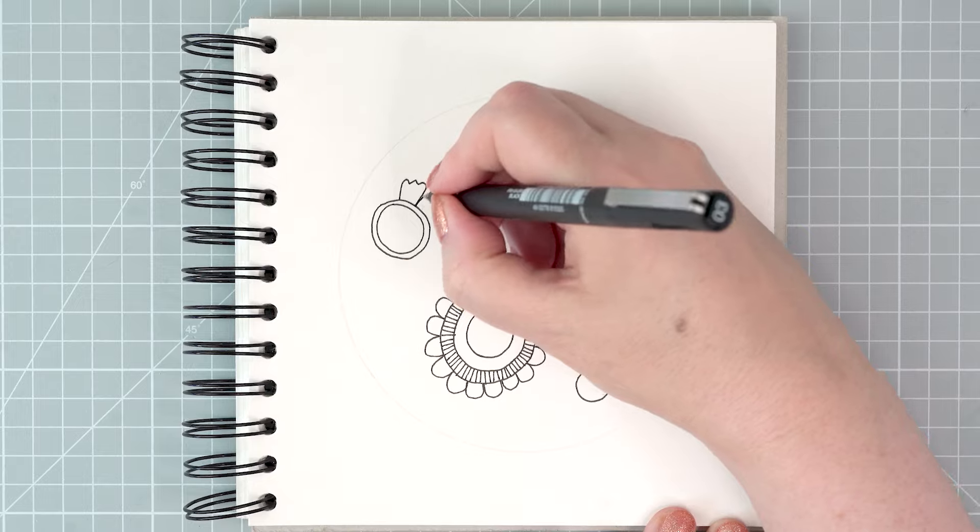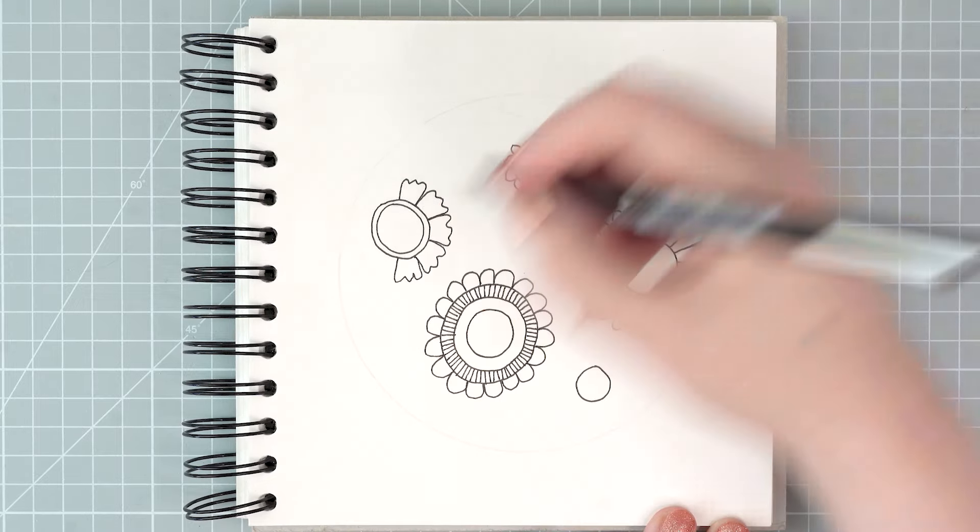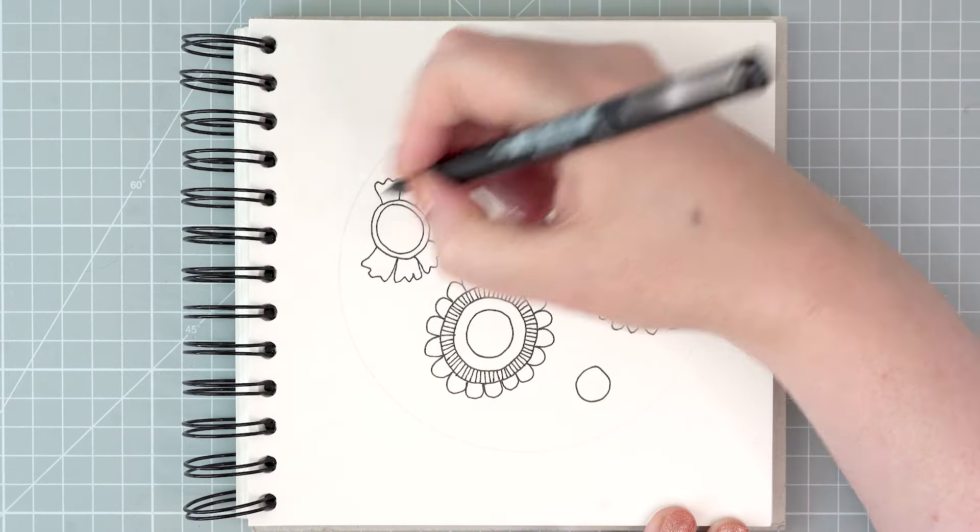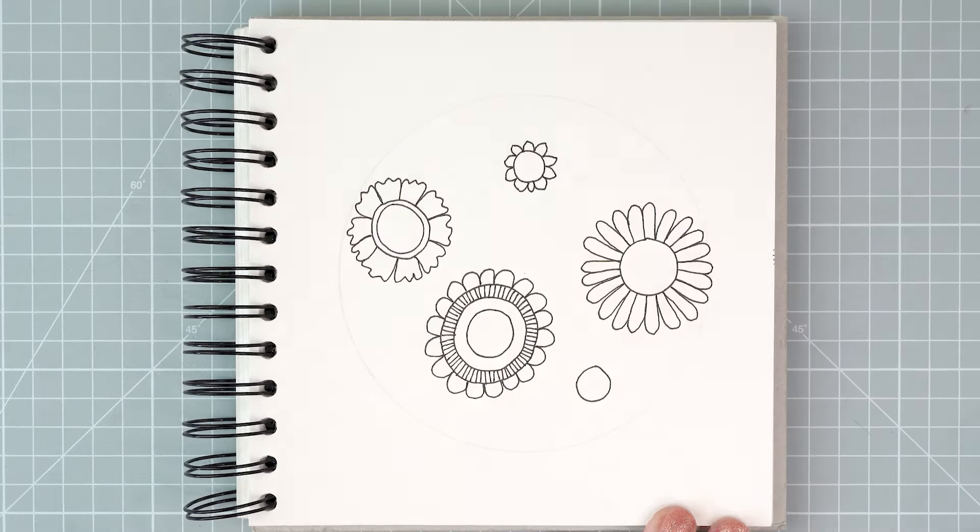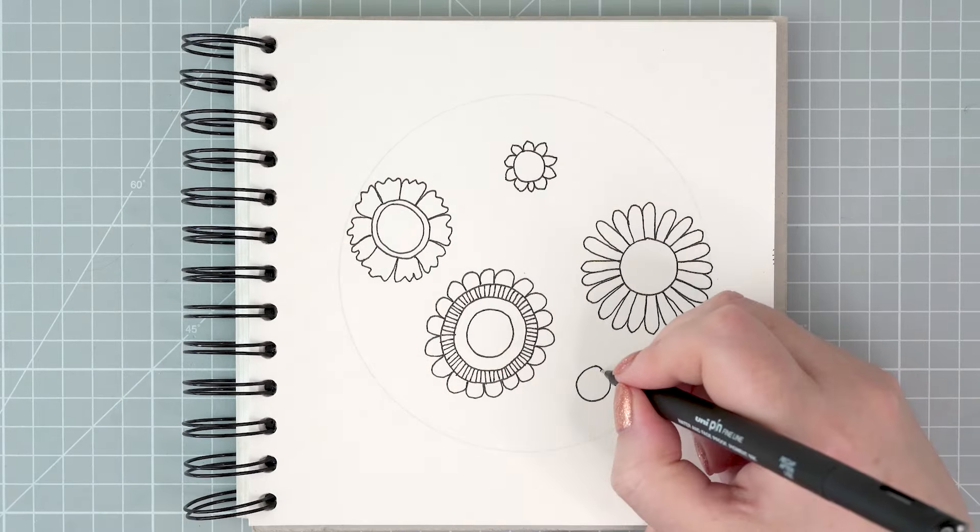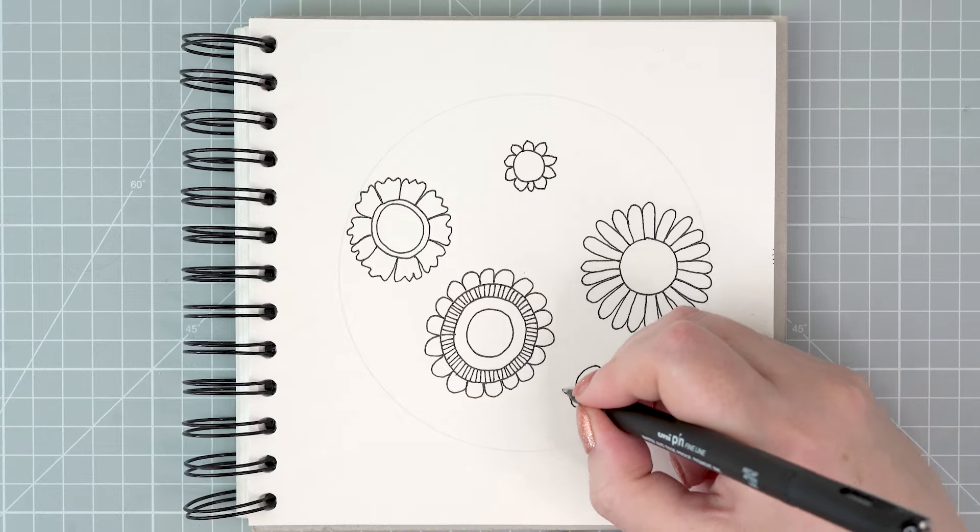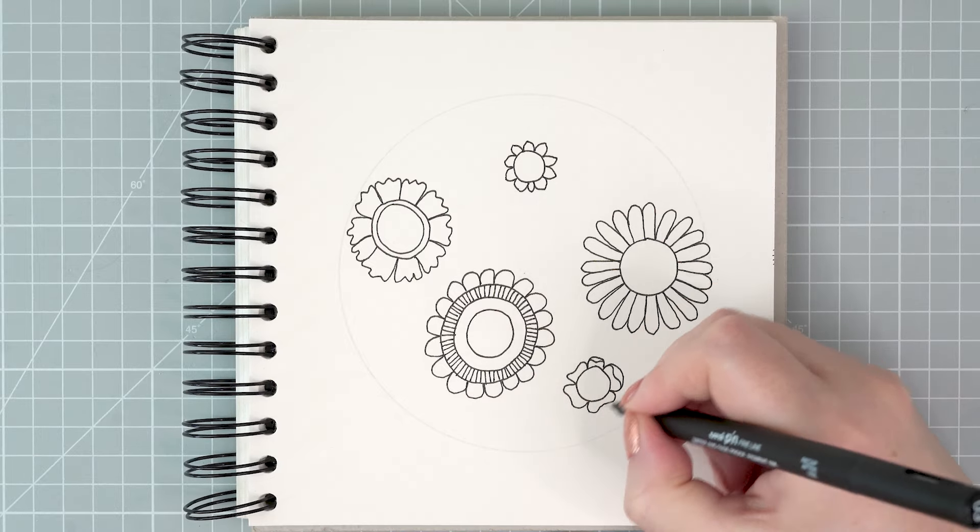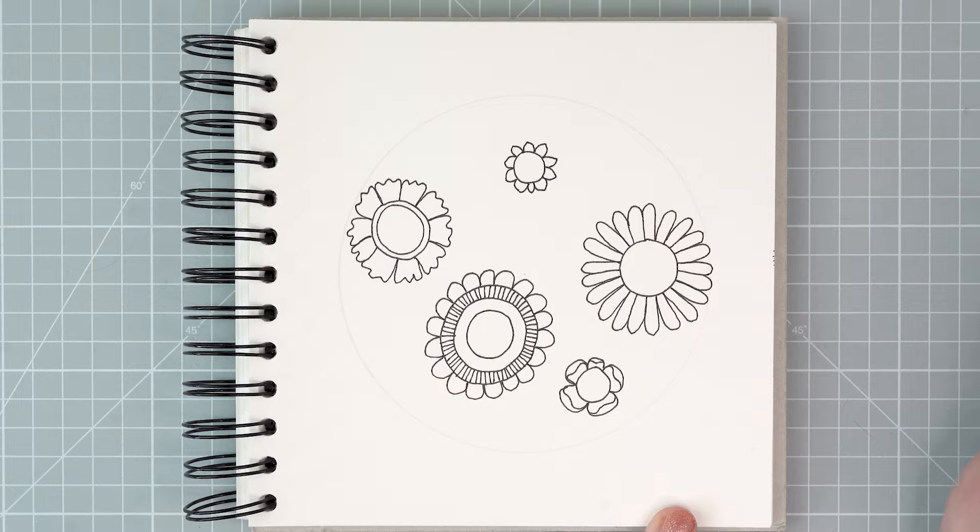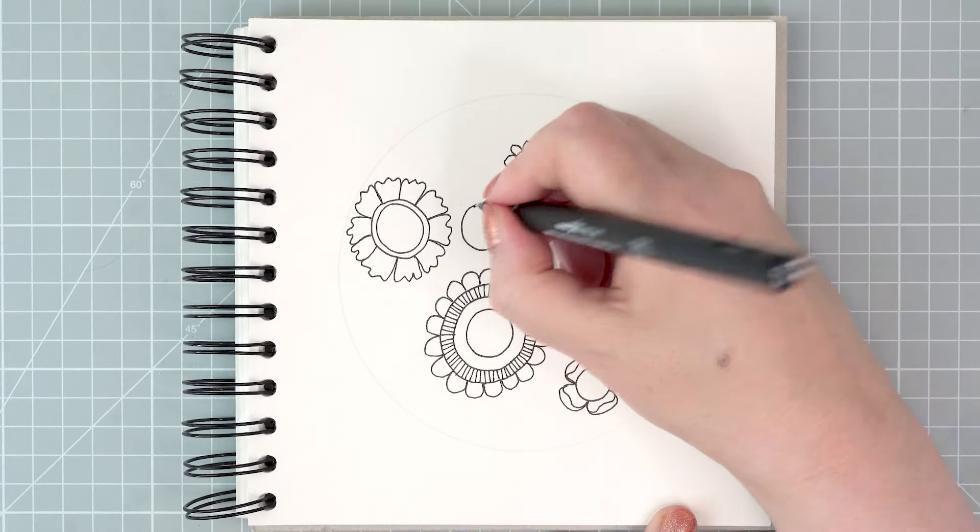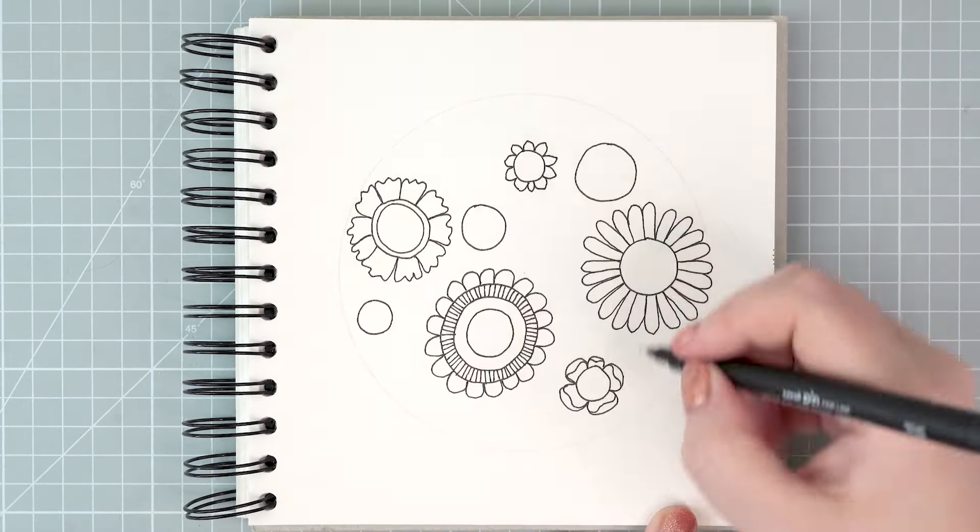Don't worry about some of the lines being slightly wonky or all your petals being different sizes and going in different directions. It all adds character to the final drawing. I finished my first lot of circles by adding petals around the outside of all of them.